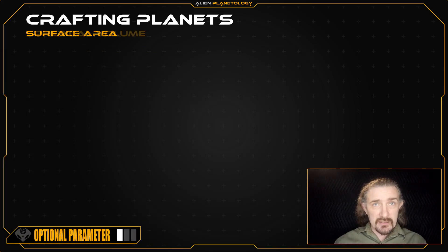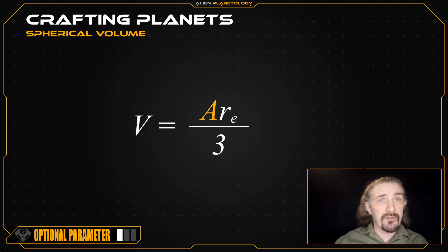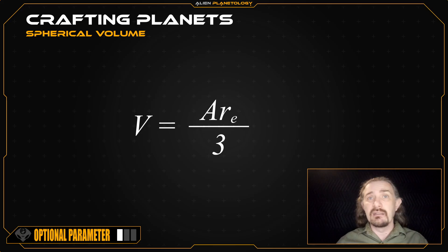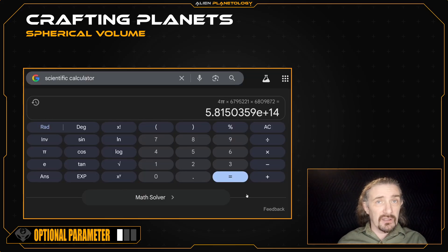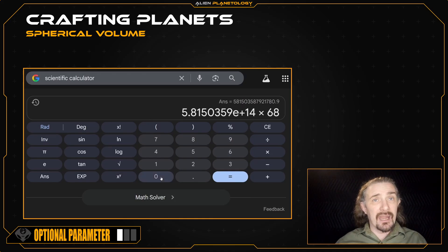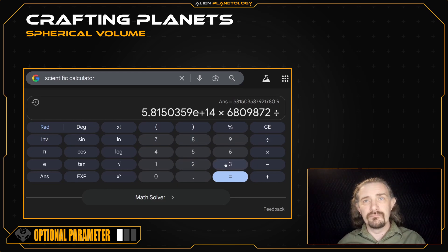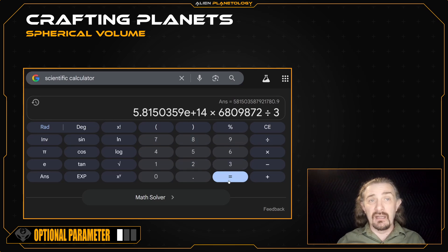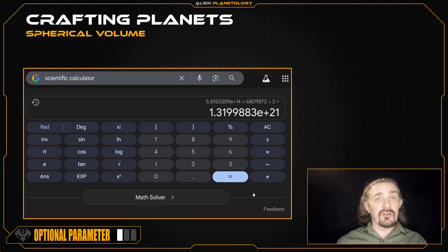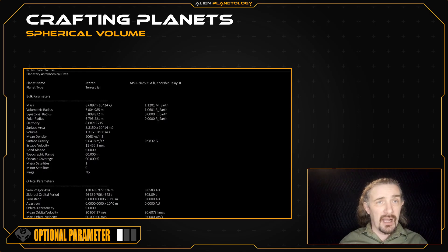Next we can calculate our planet's spherical volume using this equation, which relates the volume to the surface area we just calculated times the equatorial radius divided by 3. With our calculated surface area still on the screen, we multiply by our planet's equatorial radius, then divide by 3. Pressing equals, there's our planet's volume, which I'm going to record to my sap sheet as 1.3199 times 10 to the 21 cubic meters.